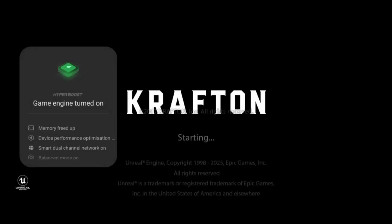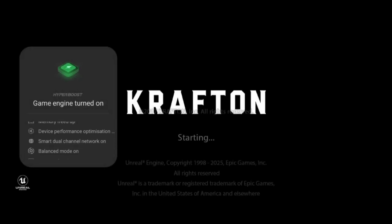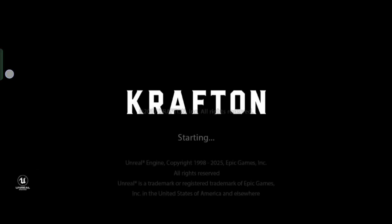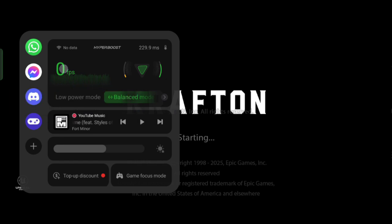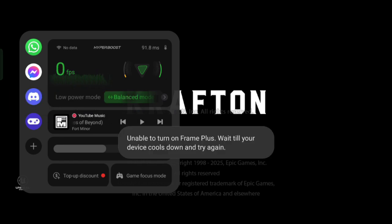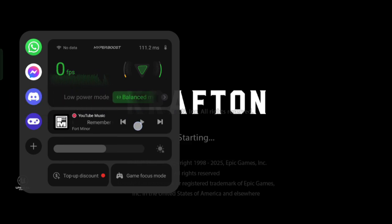Launch times are a bit quicker and gameplay seems just a little more responsive. It's a small but welcome boost.